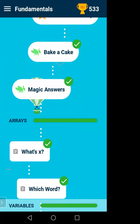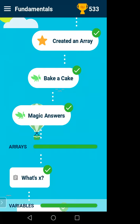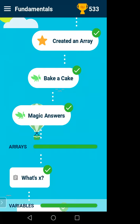Now I will start another section: arrays. In a variable we can store only a single value. In an array we will be able to store multiple values. A variable can store only one value at a time, but an array is a variable that can store multiple values.